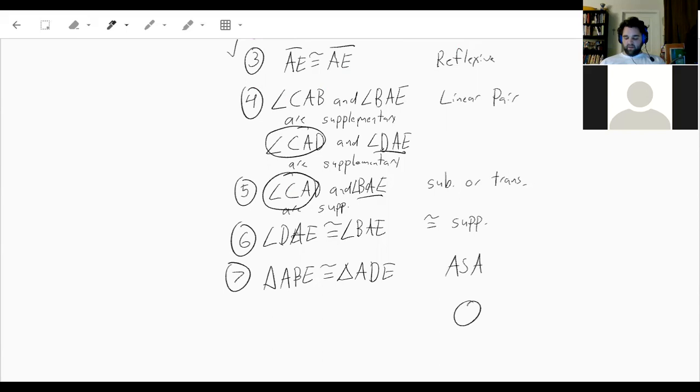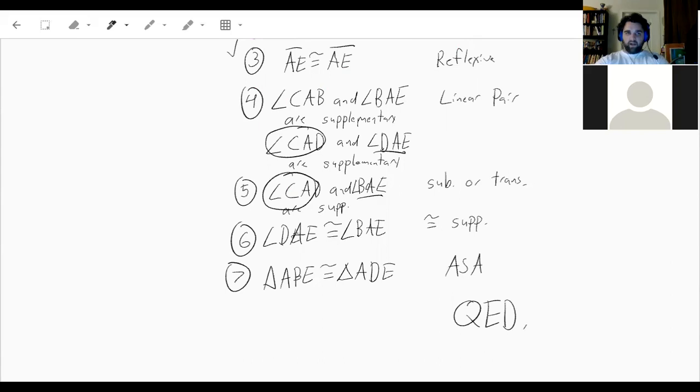And that's the end of the proof. That's all for today — good luck, and let me know if you have any questions.